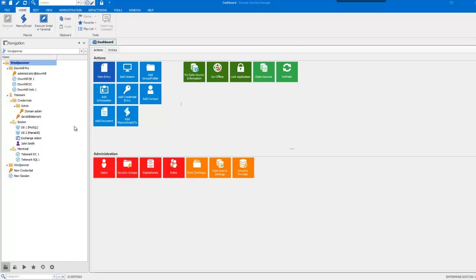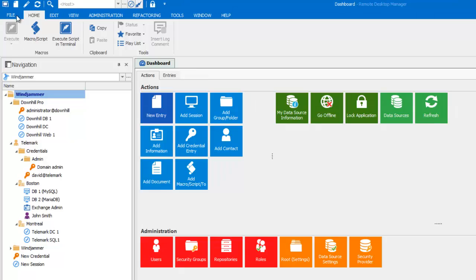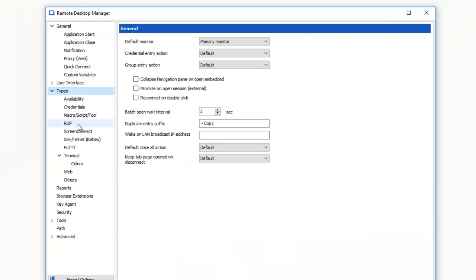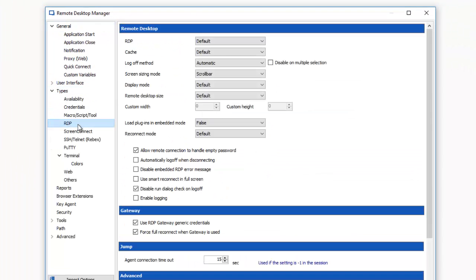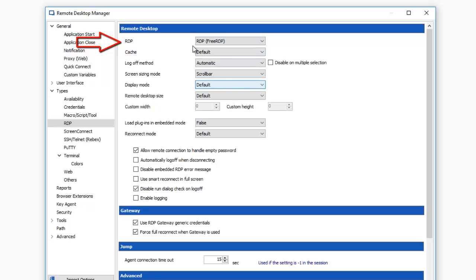To switch over to FreeRDP, go in File, Options, Types, RDP and select RDP FreeRDP as your default RDP type instead of ActiveX.